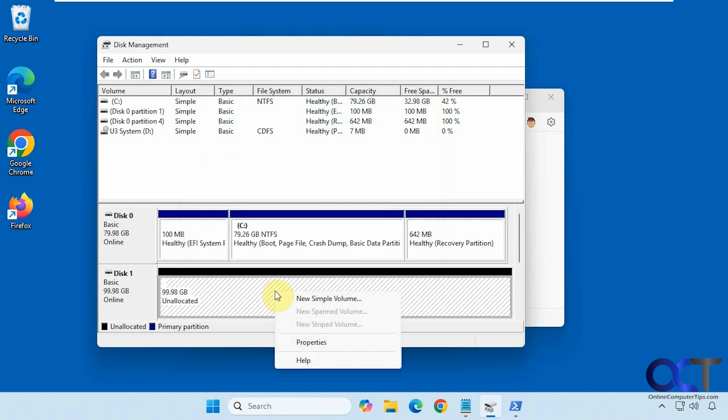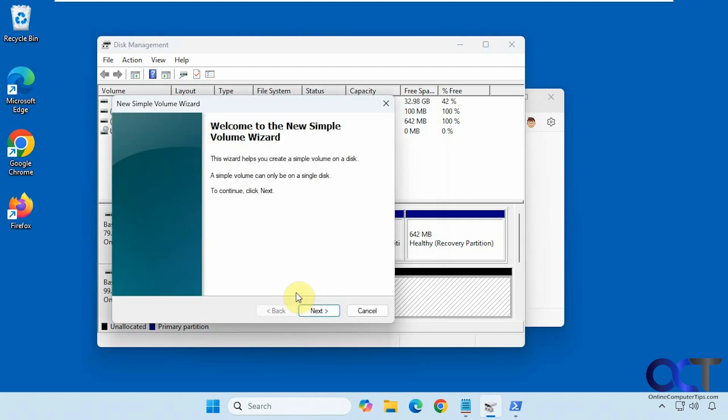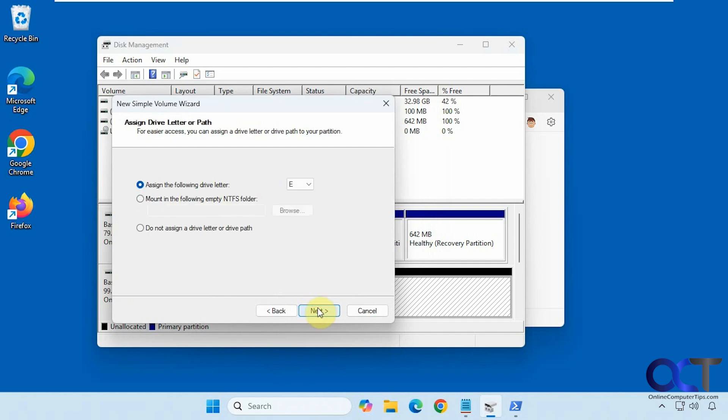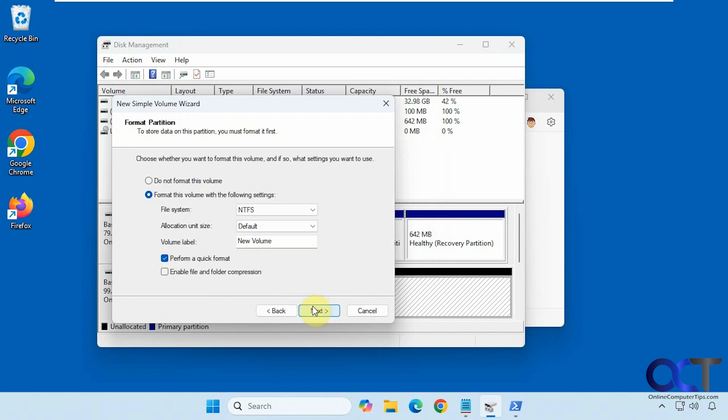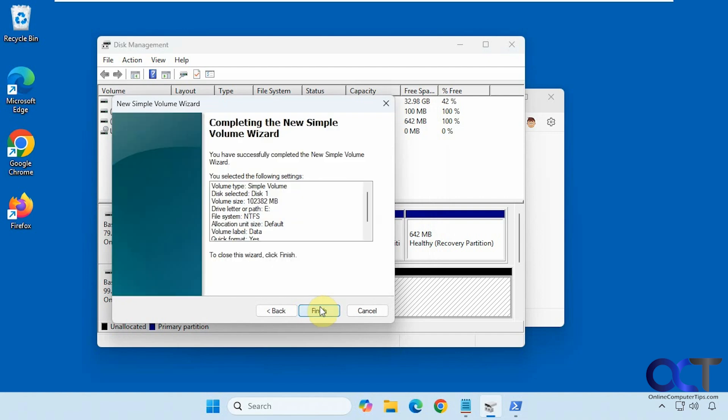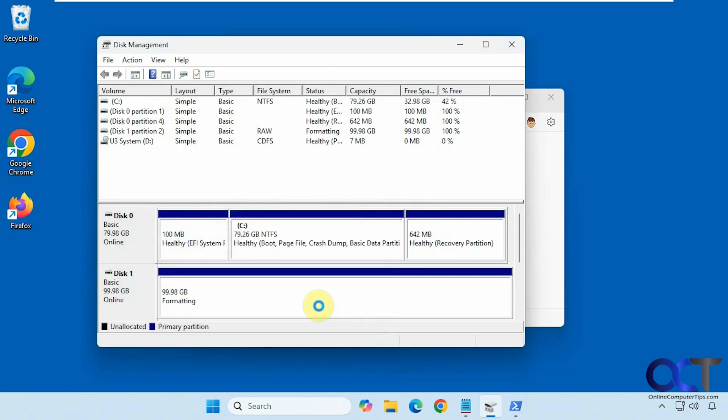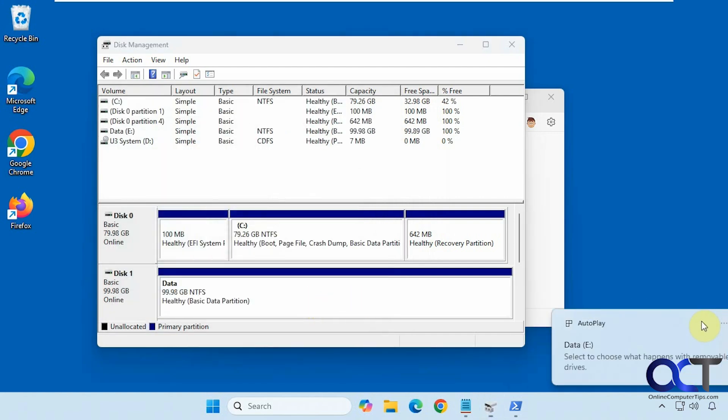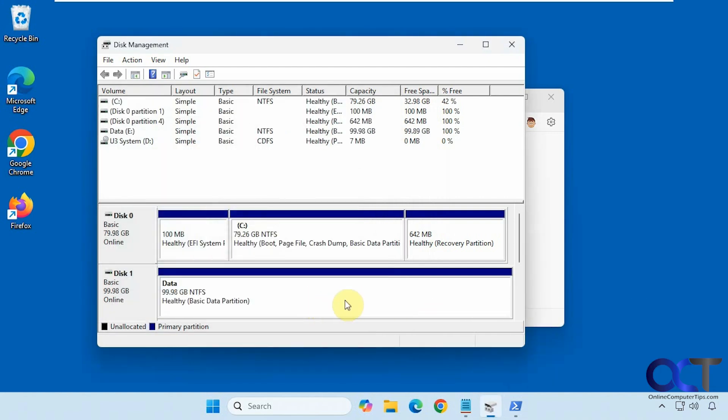Then you can right-click, make a new volume, use some or all of the space, give it a drive letter, give it a name. Most likely we're going to want to choose NTFS and finish. Now our disk is new again.